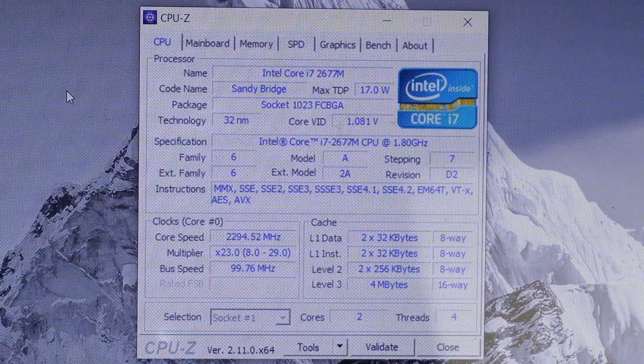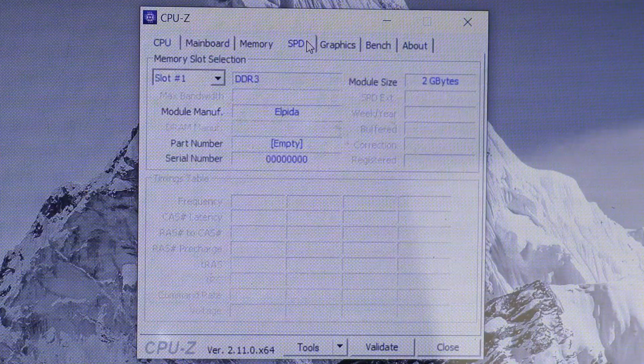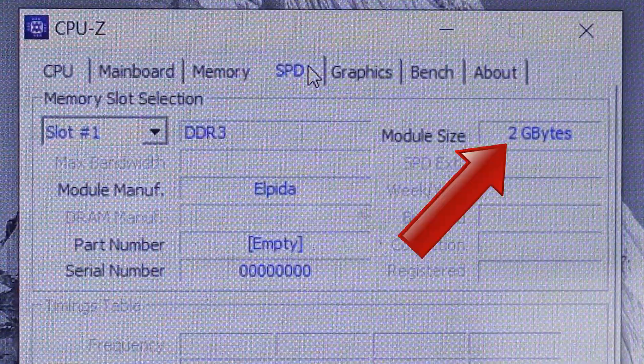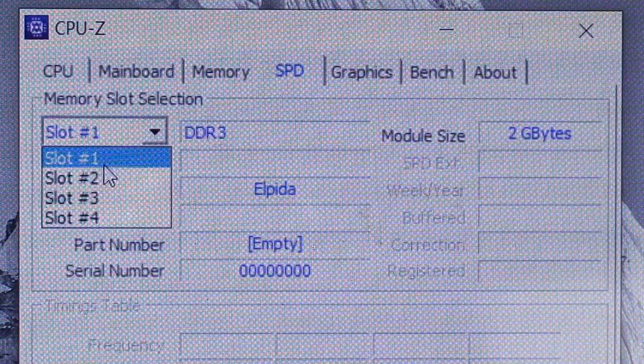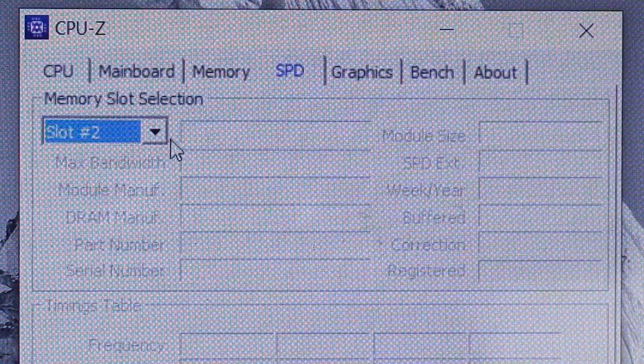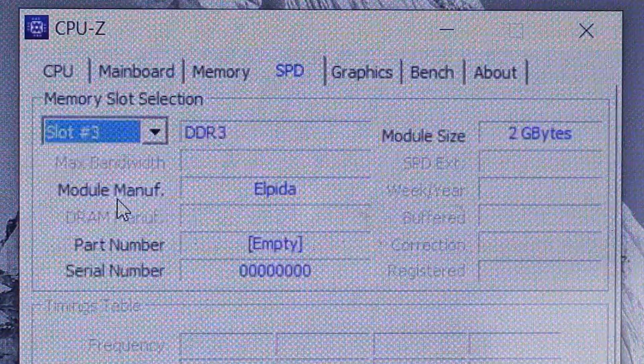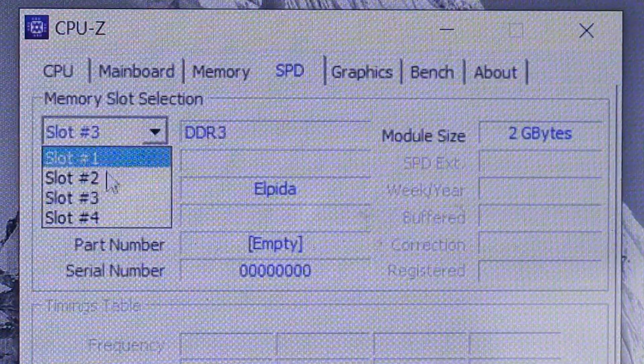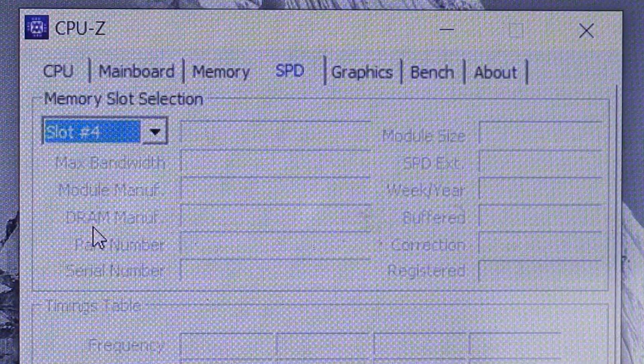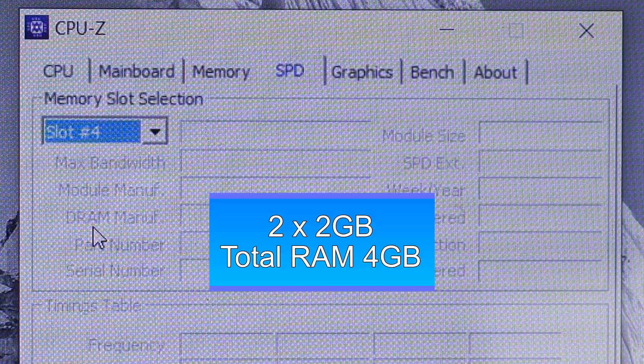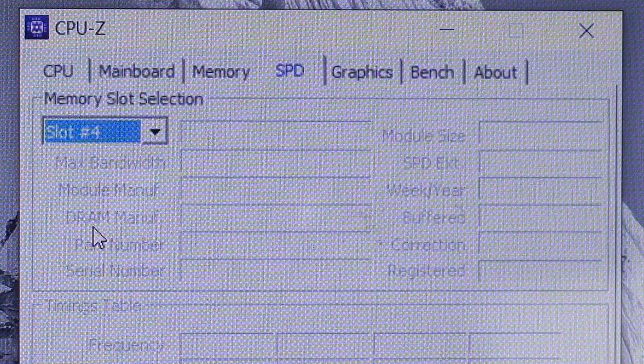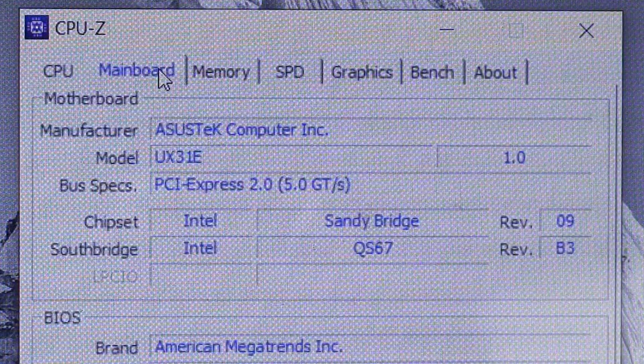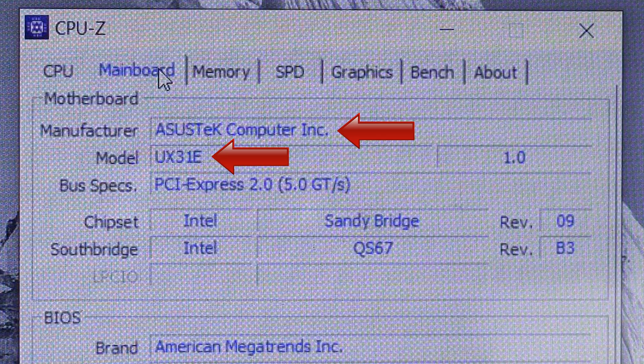And if we go to the SPD tab we can see that this laptop has two gigabytes of RAM in slot one, nothing in slot two, two gigabytes of RAM in slot three, and nothing installed in slot four. So that's two times two gigabytes of RAM for a total of four gigabytes. And let's click on the motherboard tab. The motherboard is the ASUS UX31E.